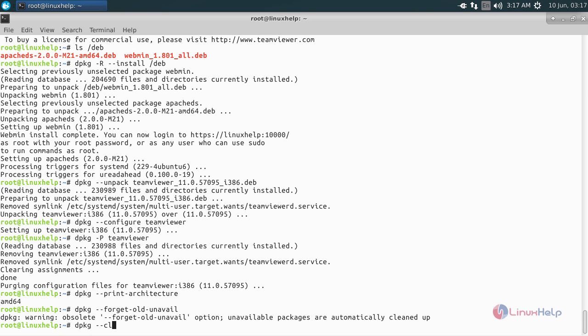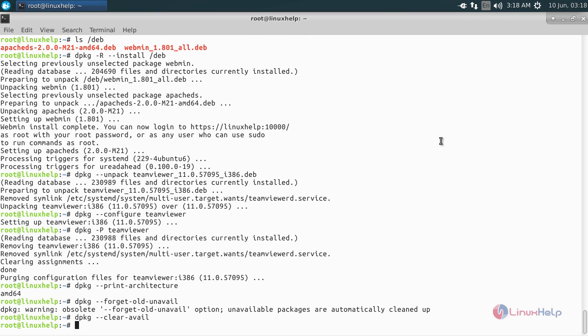To clean up the information for uninstalled packages, hit enter. To check the version of the dpkg command, type: dpkg --version and hit enter.